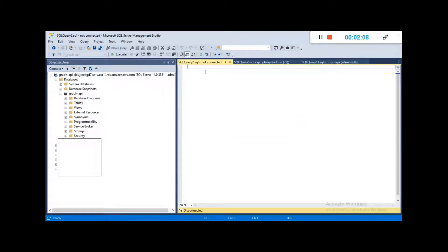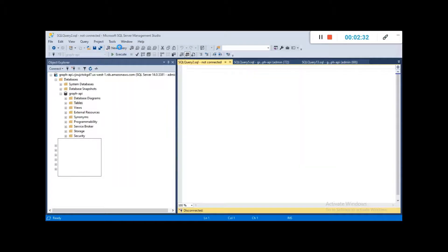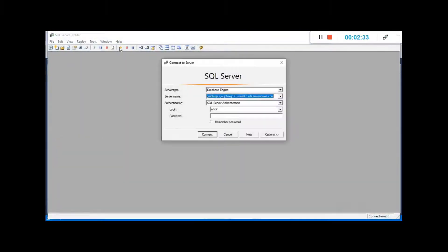There is a particular tool we can use in SSMS to trace different errors — a tool for the SQL Server optimizer. This tool is known as SQL Server Profiler. You go under the Tools menu and click on SQL Server Profiler to open it.